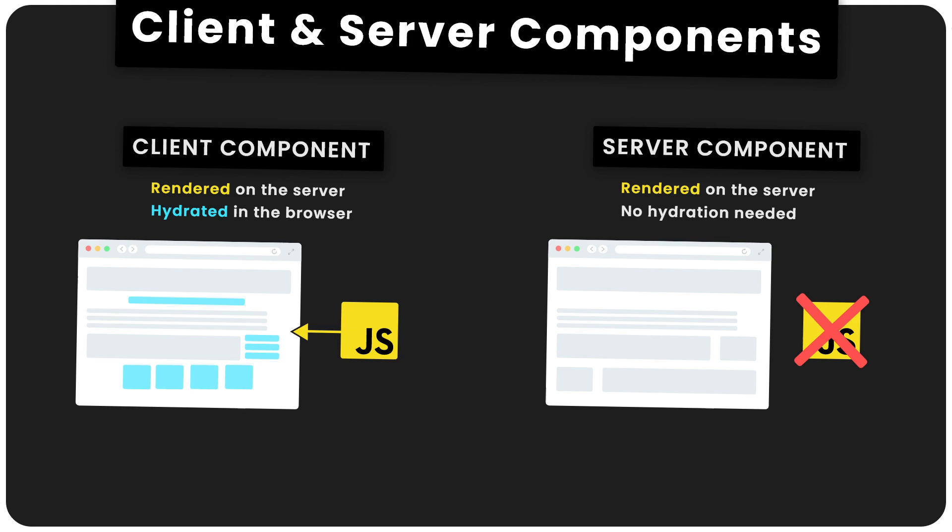However, because server components don't get hydrated in the browser, it means they're not interactive. So if you need interactivity, you need to use a client component instead. But that's okay because you can just use client components for the small areas of a page that do need to be interactive. Just like pages could be cached in previous versions of Next.js, both client and server components can be cached in version 13 as well, meaning faster load times.